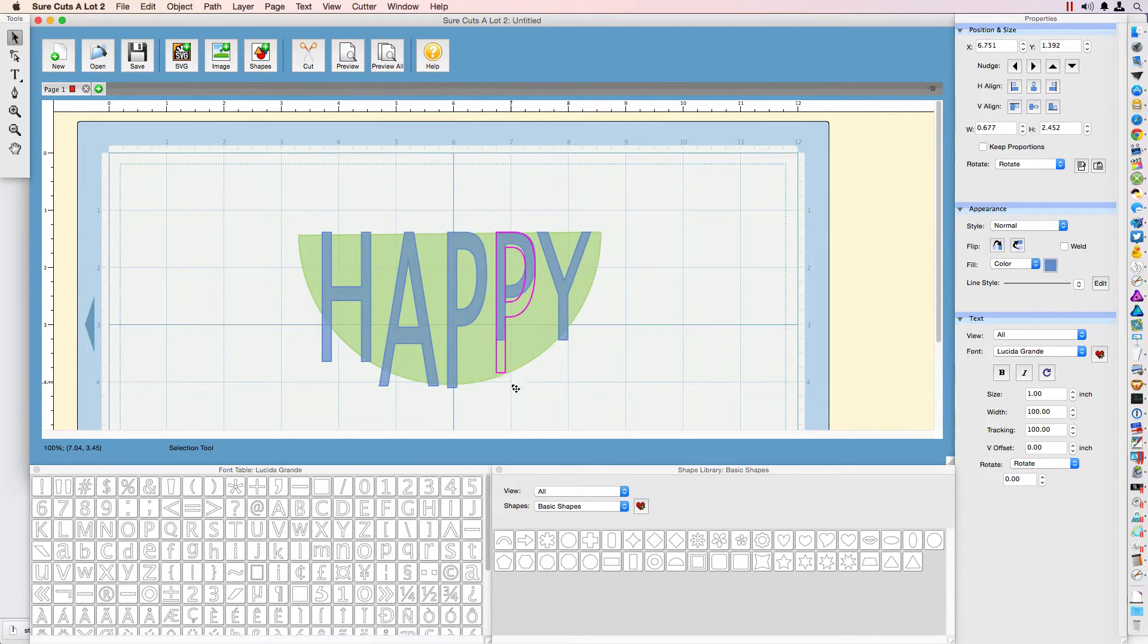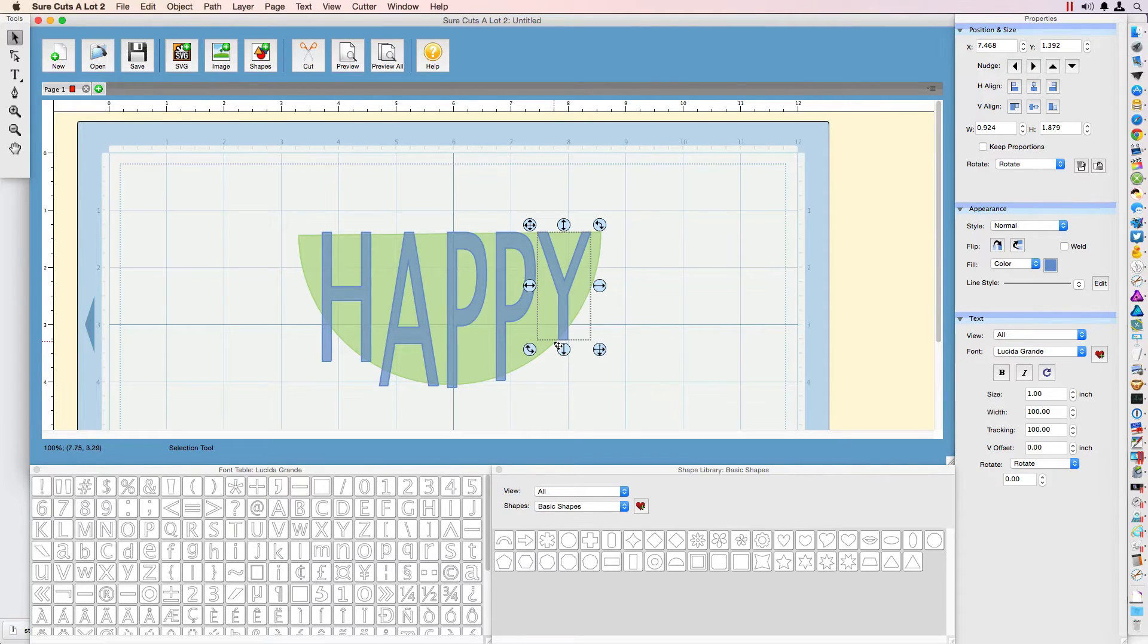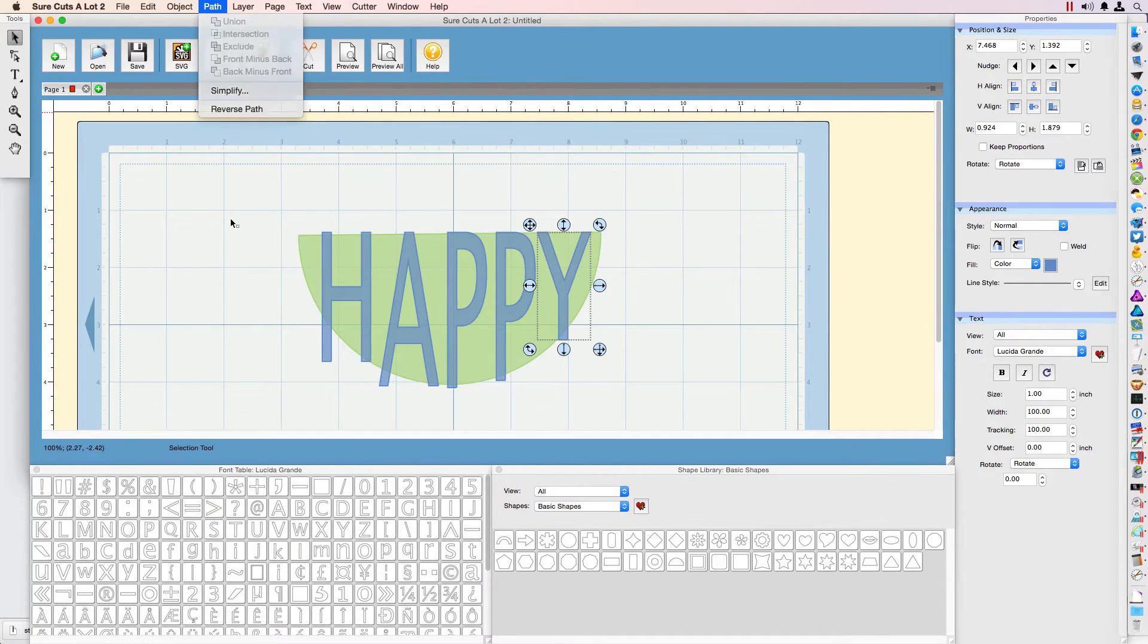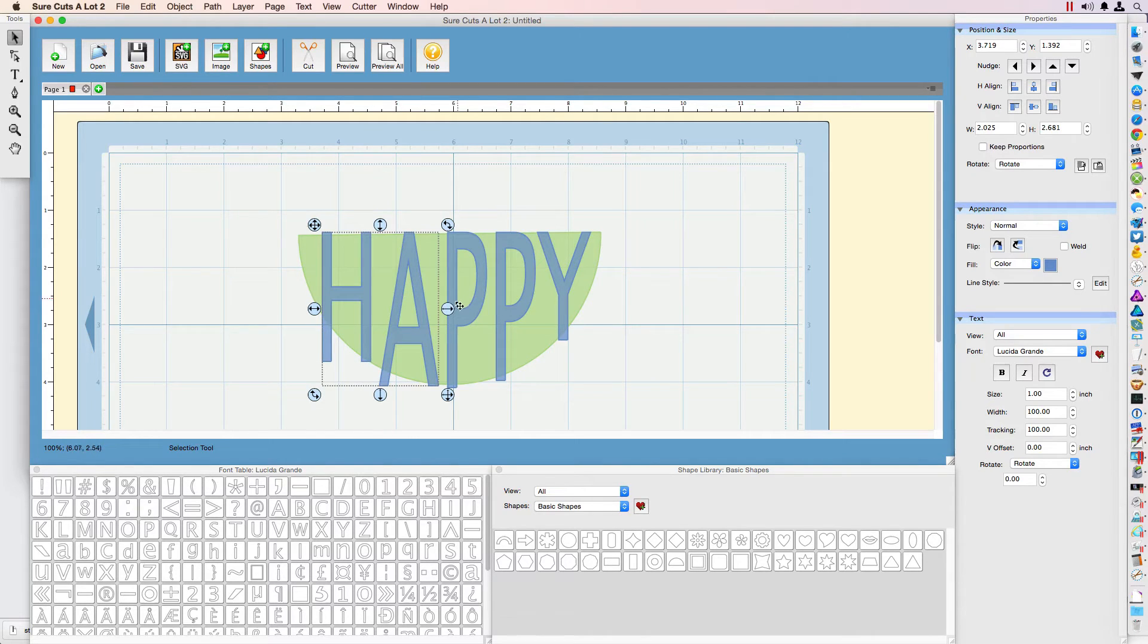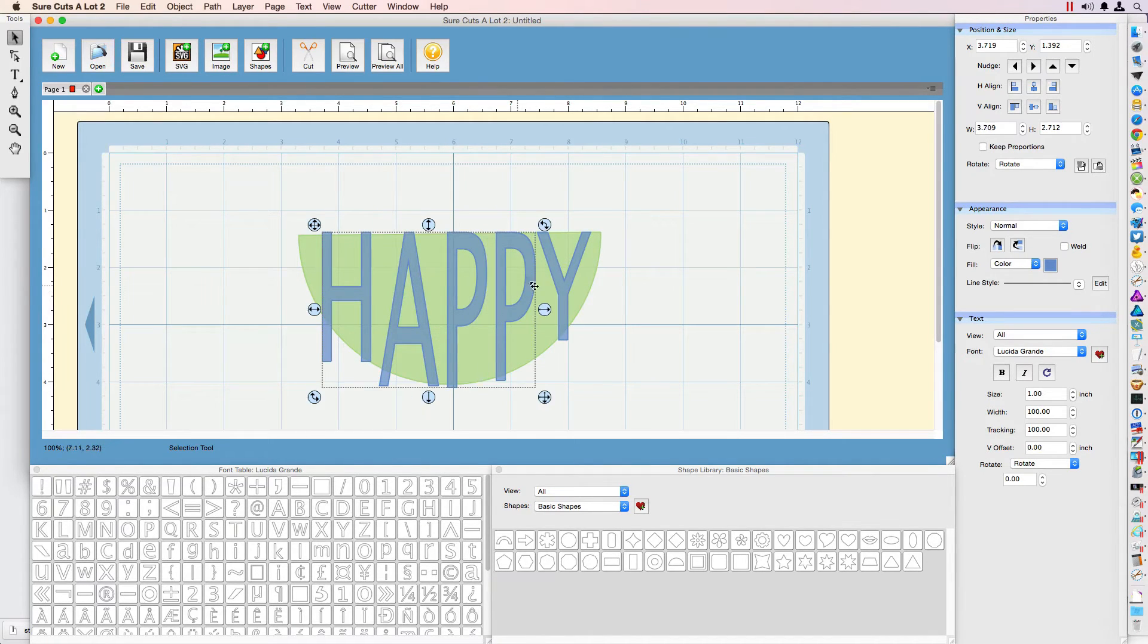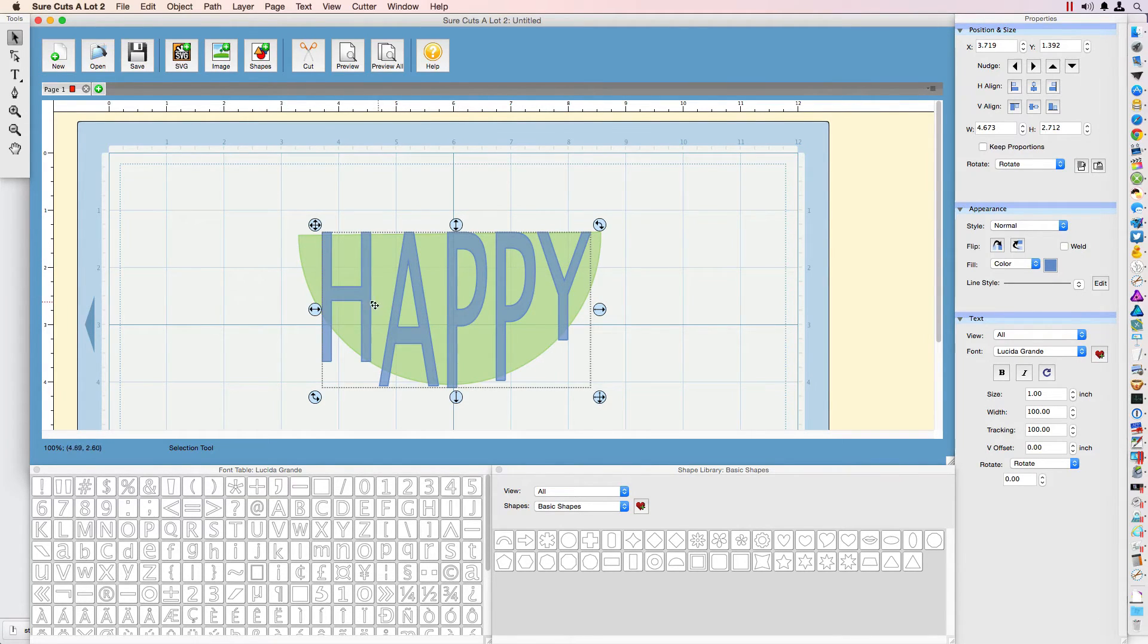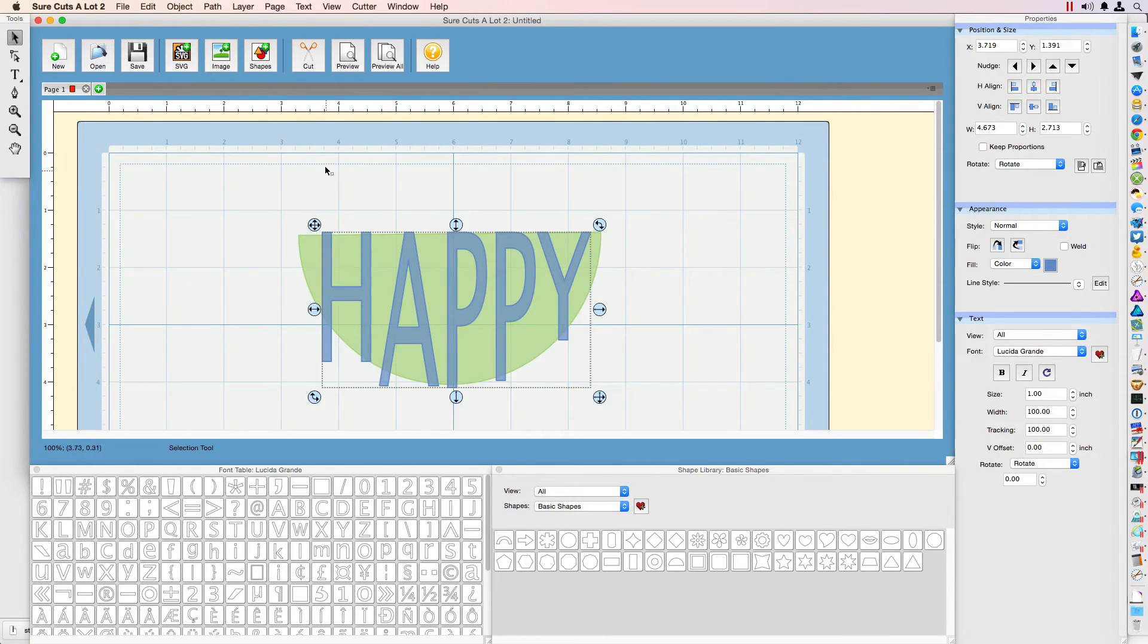Once we finish with all the letters, we need to group them all together because we're going to Path and do some tweaking. First we need to select all the letters so we can put them on the same layer. To do that, I select all the letters, holding shift when I click, and go to Path, Union. This will make it one solid unit.